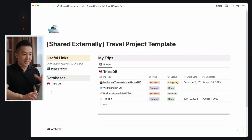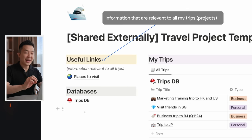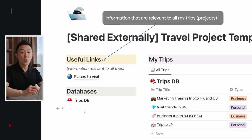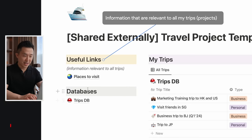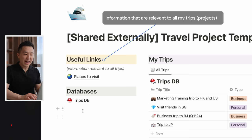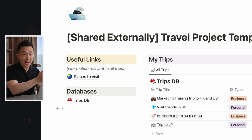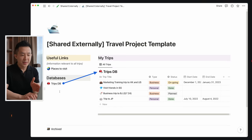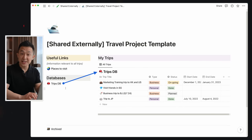Going back to level one, I have useful links here that include information relevant to all my trips — for example, ideas on places to visit. I also have the trips database as a page here to remind myself that the table view on the right originates from this database. You'll see why this is important in a little bit.